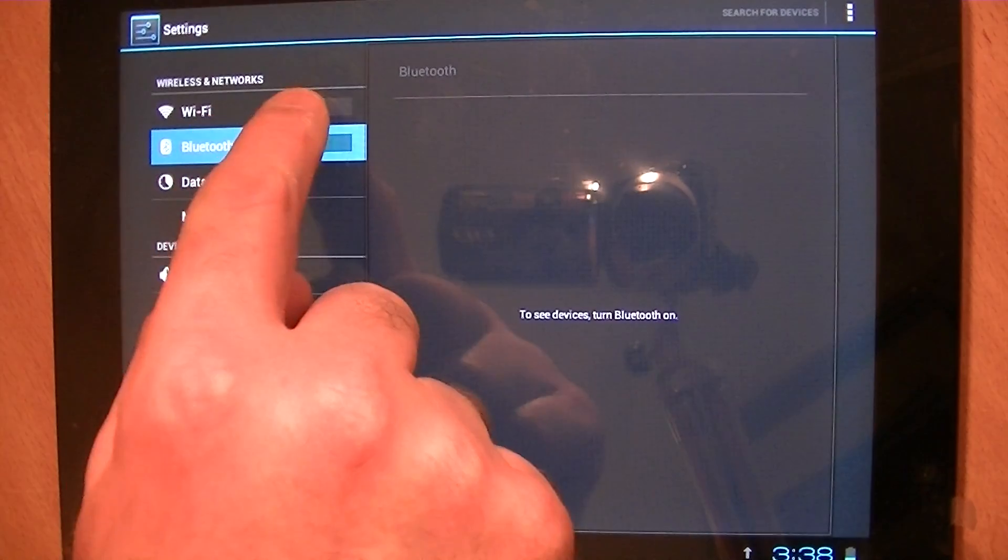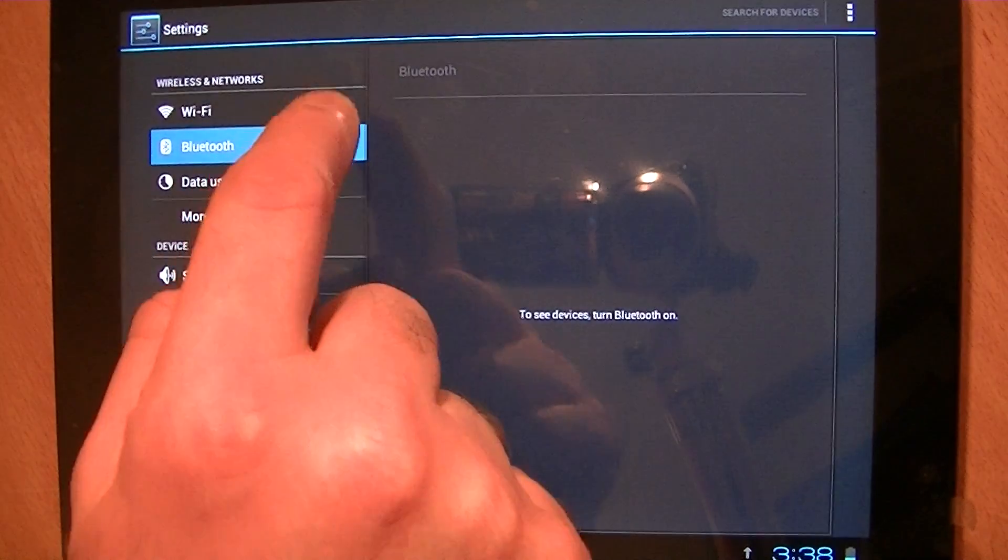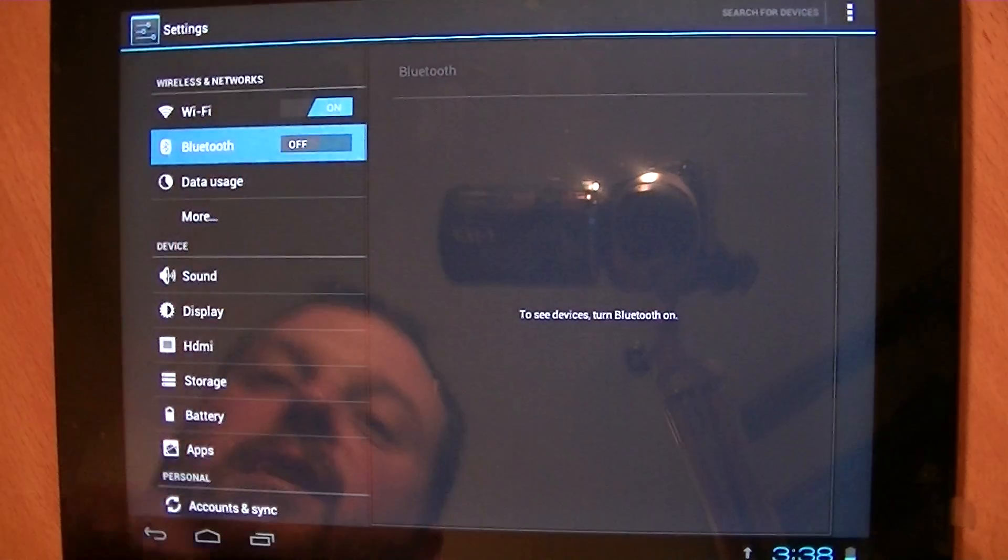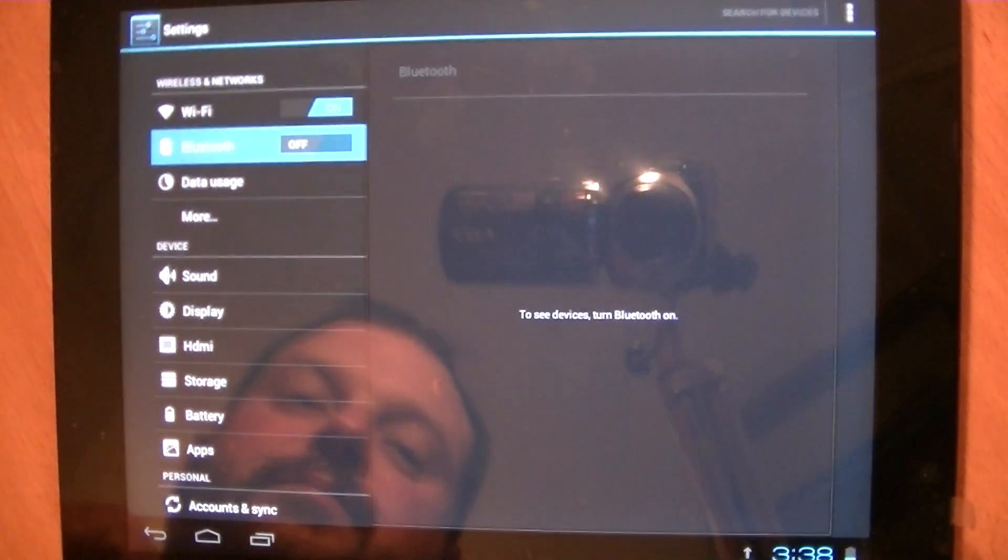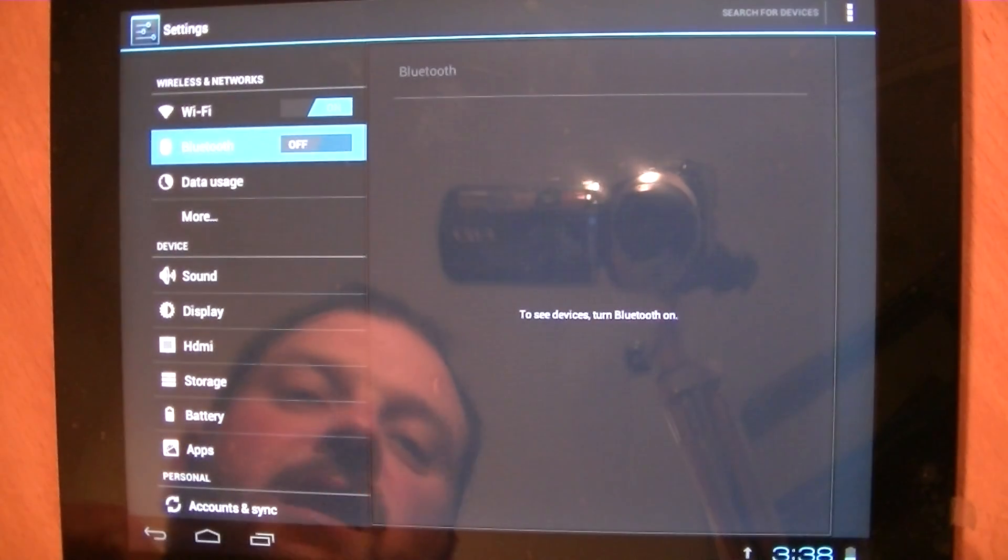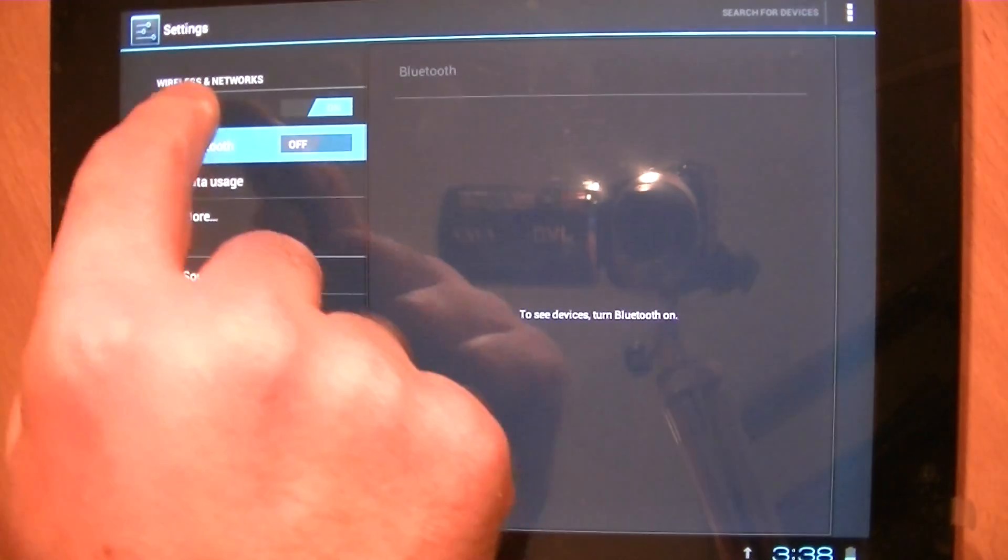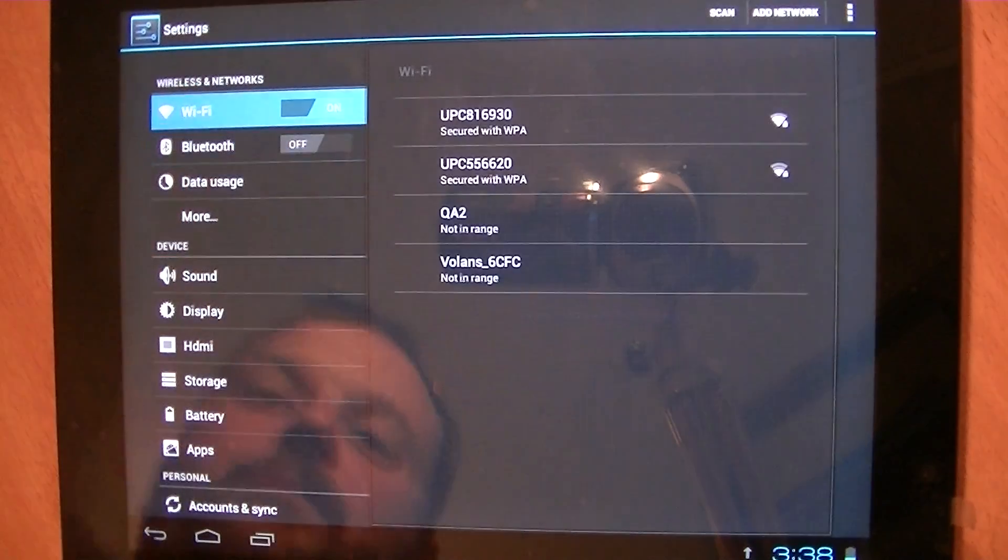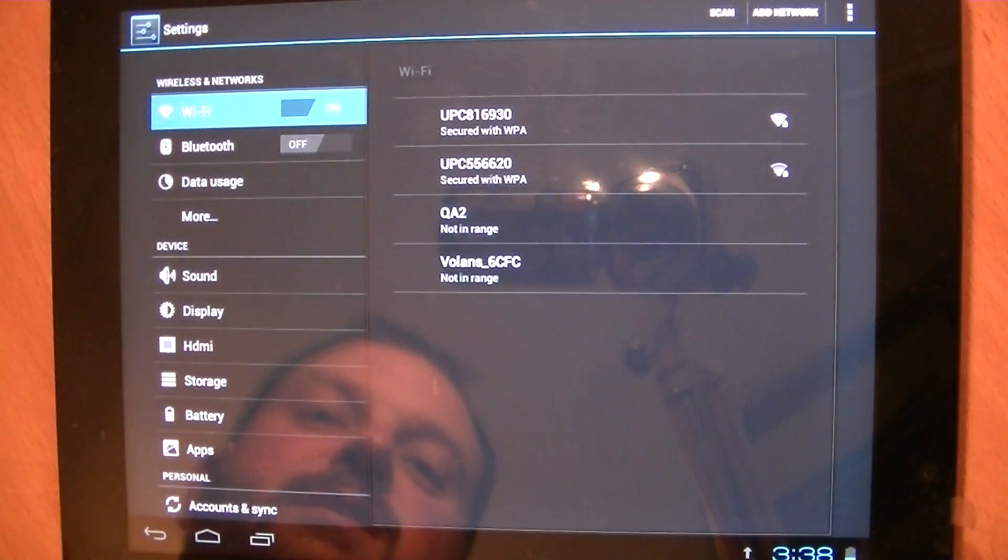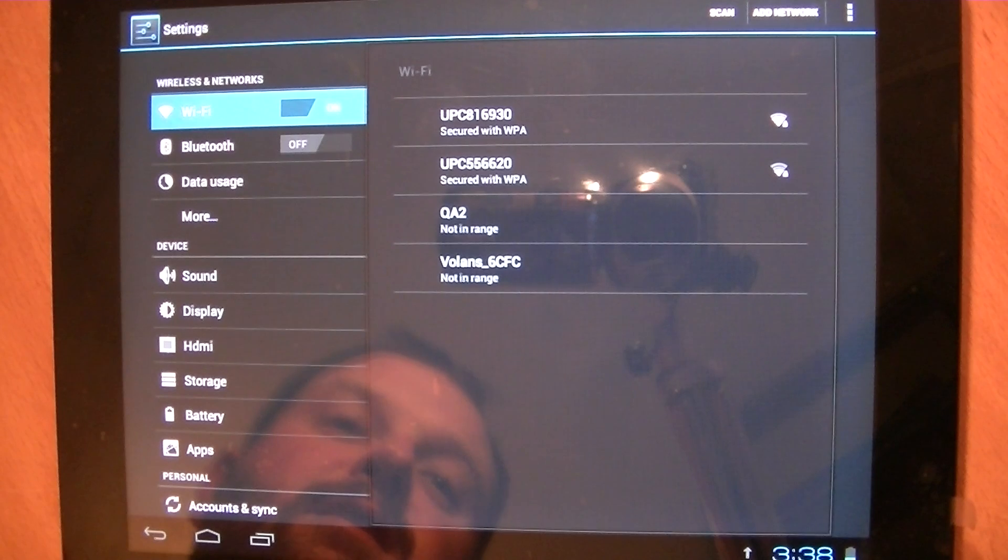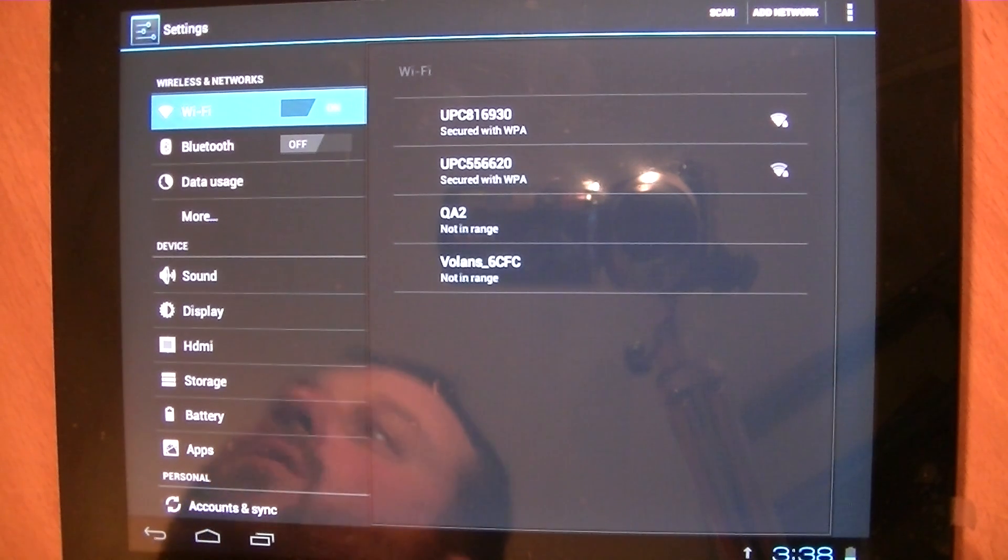So for the Wi-Fi, all you have to do is turn it on. And you can see there, there's a few networks that this can detect here at the moment.